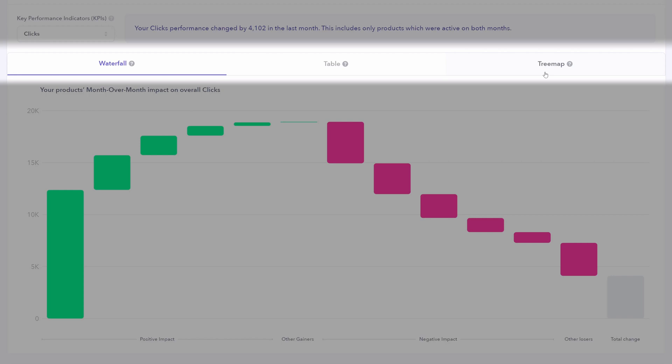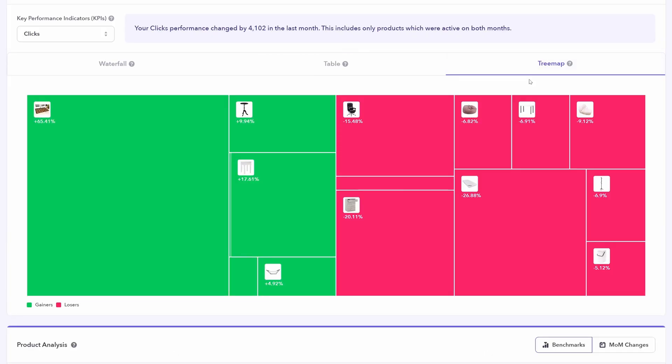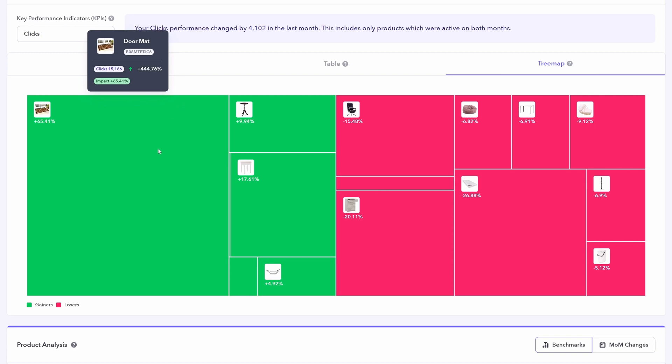Lastly, you can also look at a tree map, which is really just a different graphical version of the waterfall. Largest blocks, largest impact. But that's exactly how you can use the impact driver section to focus on specific KPIs and then the specific products impacting those KPIs the most.